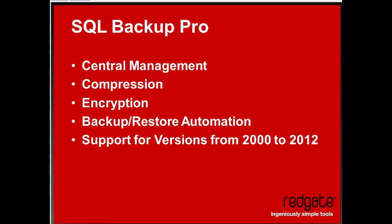Also, we offer encryption on your backups, direct encryption on the backups themselves. As Michael mentioned, security is one of the problems people run into with their backups, and our encryption enables you to get better security on your backups.